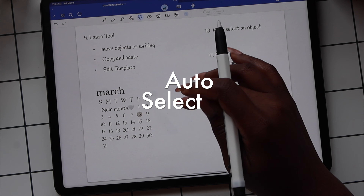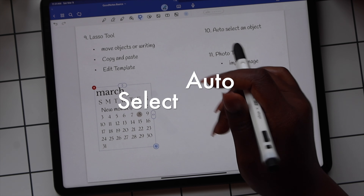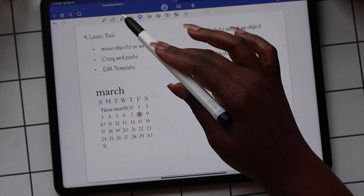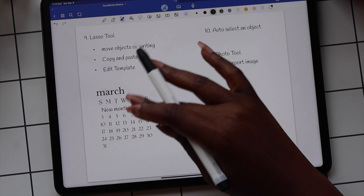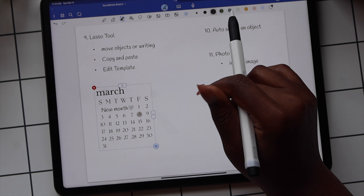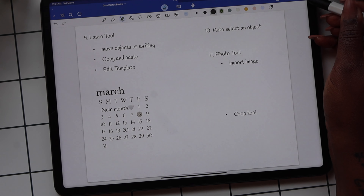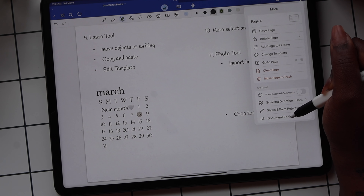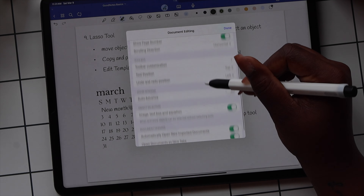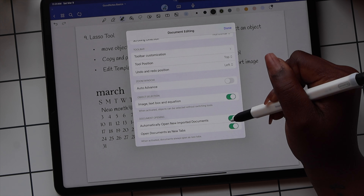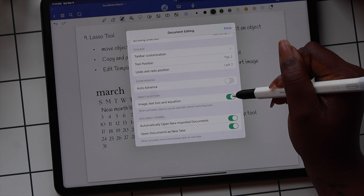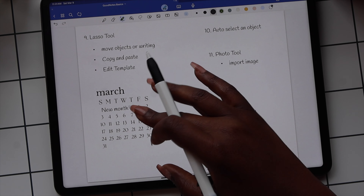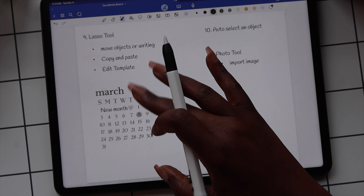There's an auto select feature that's on automatically in GoodNotes. Whether you're using your pen or your highlighter, you can tap on an object and it'll automatically select it. To turn this feature off, select the three dots and Document Editing. In the pop-up box, scroll down and toggle off Image, Text Box, and Equations. Now you won't accidentally move your images.